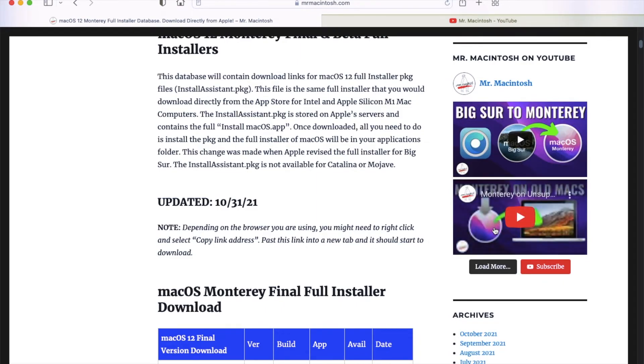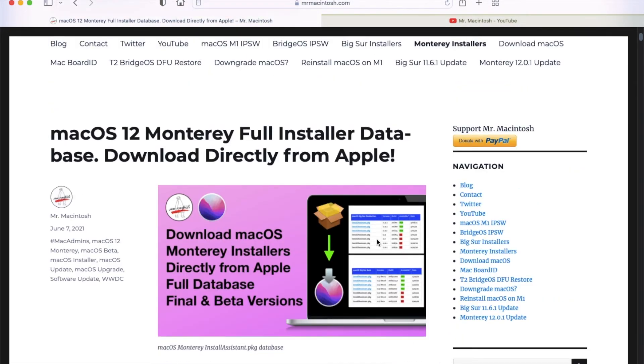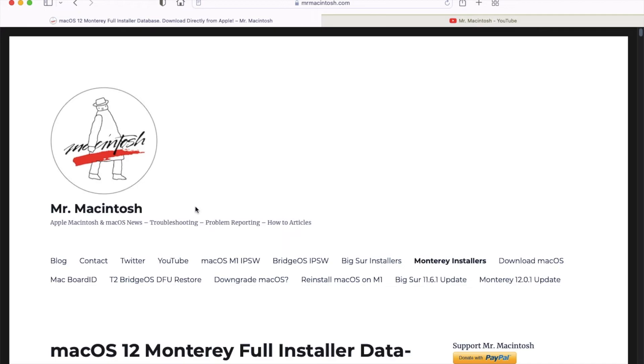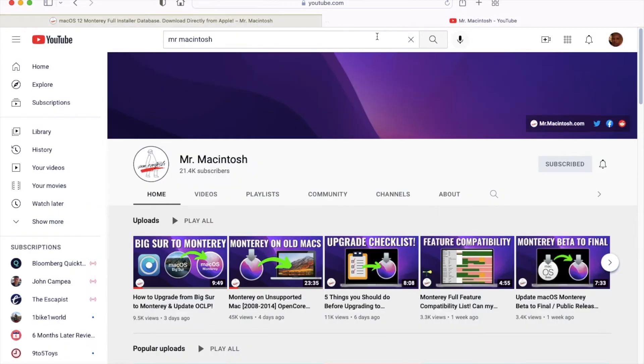I would say whatever Mac you're using, don't let that be your main device. This laptop was not my main device. It's one I used for school, so I don't have a lot of work on it. Everything is in the cloud.